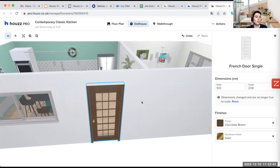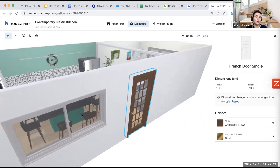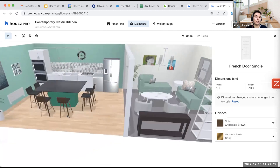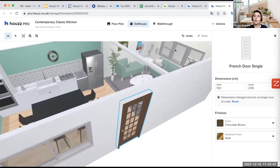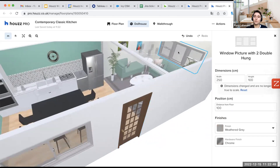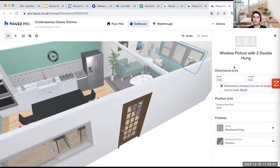This will be the same for every single item and structure, with different information and possibilities according to the project. For a window — another structure — I had different choices. I took the window with two double hung. Again I can select dimensions, the position from the floor, the color and the finishes.